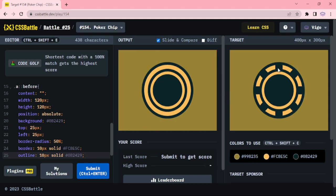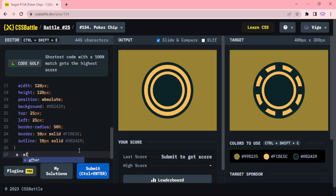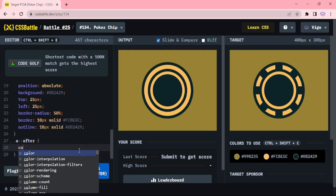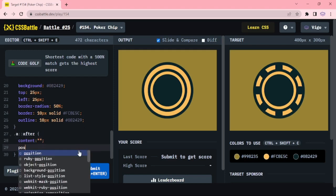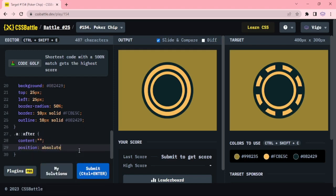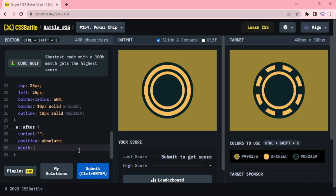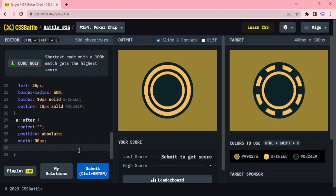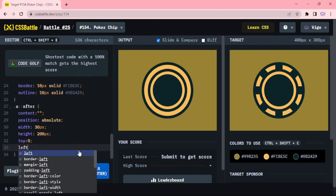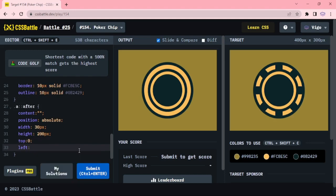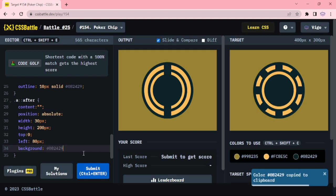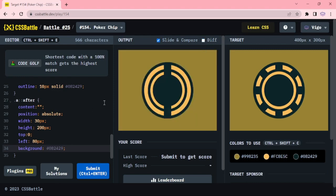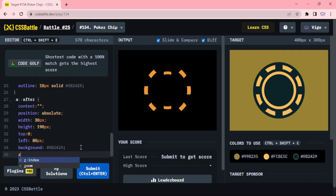Now we are going to add the shapes. A after content, position absolute, width 30px, height 200px, top 0, left 80px. Adjusting height, width index minus 1.